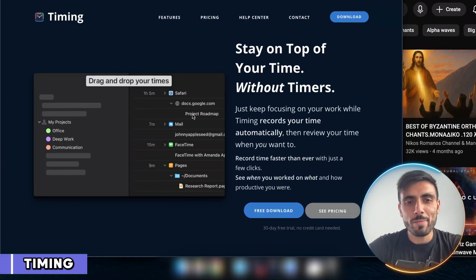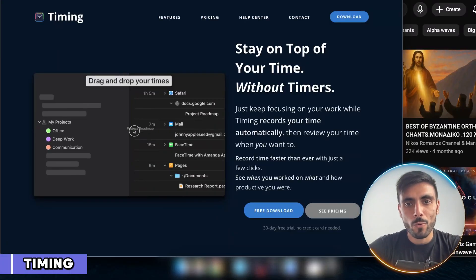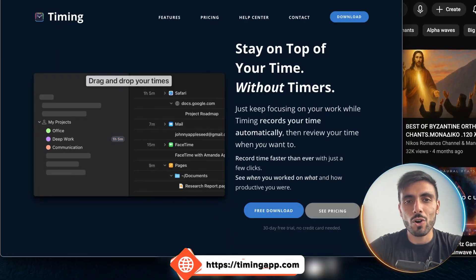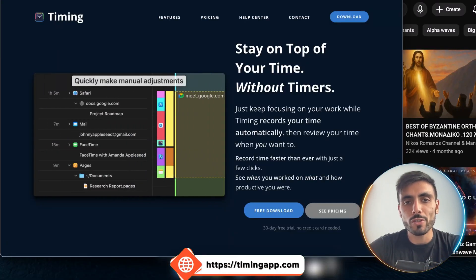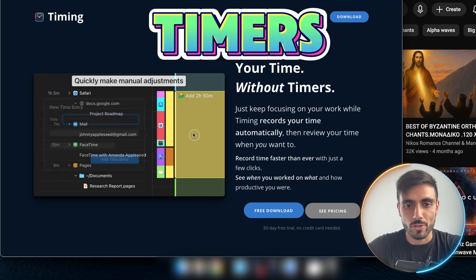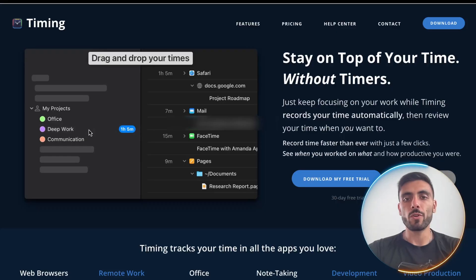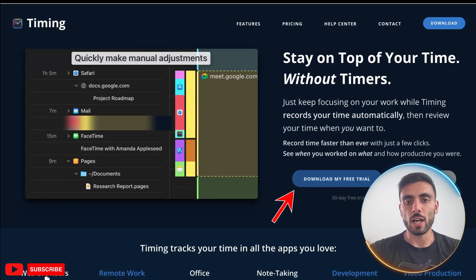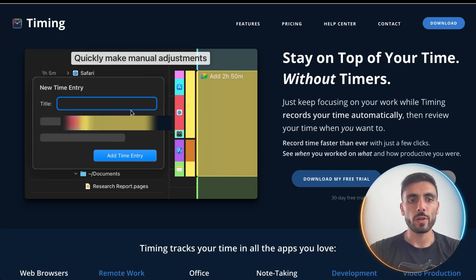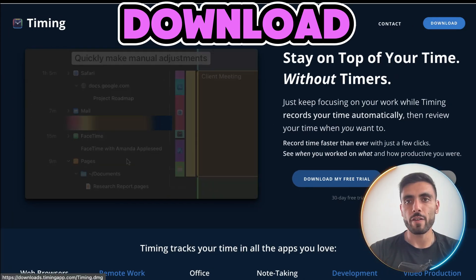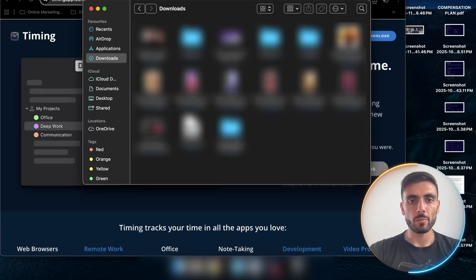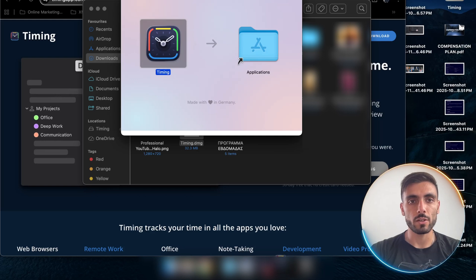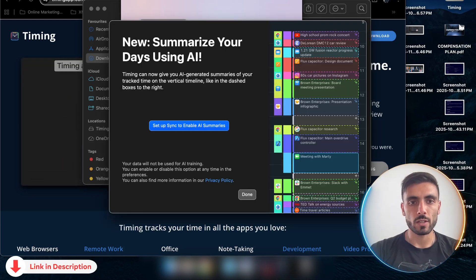I downloaded a timing app where it stays on top of your time without timers. So when you're on the website, you just click download my free trial. It will download for you a file. It will be timing.dmg. You double click to open it and you have the welcome page.